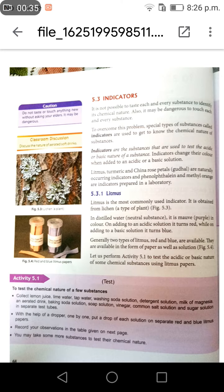Litmus, turmeric, and china rose petals are naturally occurring indicators. Phenolphthalein and methyl orange are indicators prepared in a laboratory.